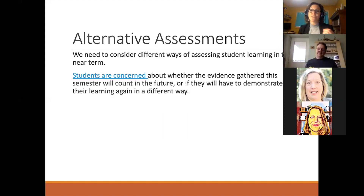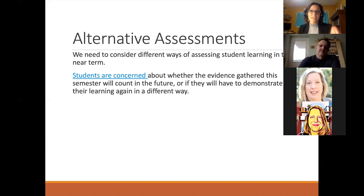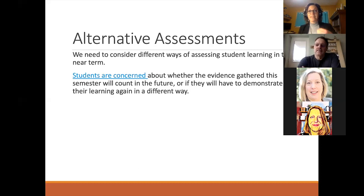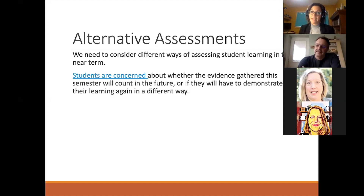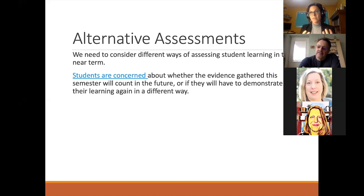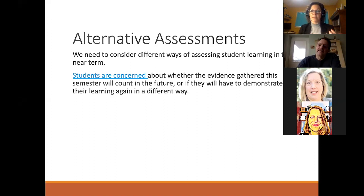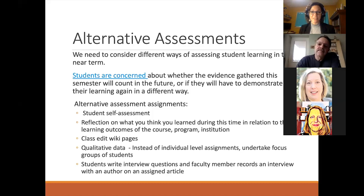Some of what we planned — hands-on lab work, for instance — isn't going to work. Students are very concerned: if evidence of learning is shifted this semester, will that count in the future? If they didn't demonstrate it in the normally expected way, will they have to do it again later? This is especially important for students finishing their degree or thinking about clinicals, placements, and internships. If we're changing what the assessment is, will it come back to hurt them — that's the concern.